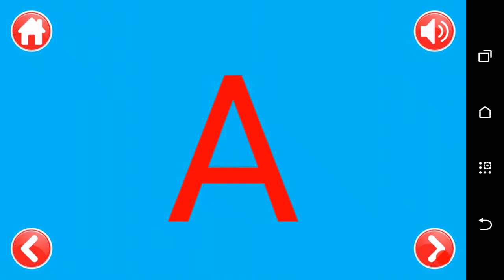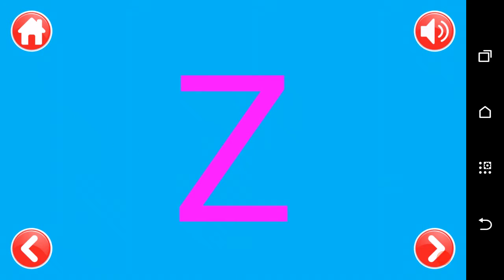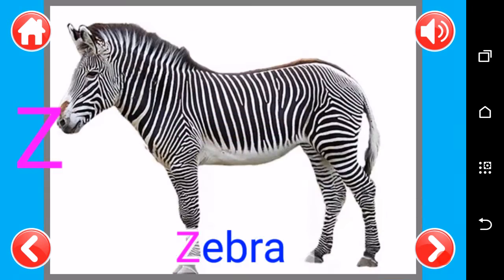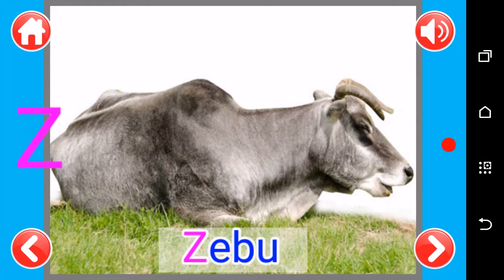A, A as in alligator. Z, Z as in zebra, Z as in zebu.